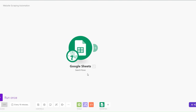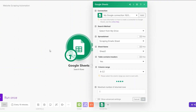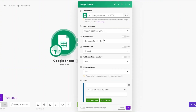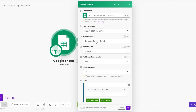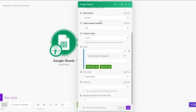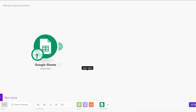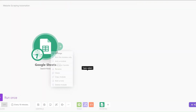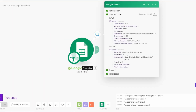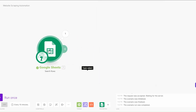The first module I'll add is a Search Row module. I'll search for our spreadsheet called 'Scraping Emails Sheet', set the sheet name to Sheet 1, return a maximum of one row, and click OK. When we run the module, we can see our website appearing.